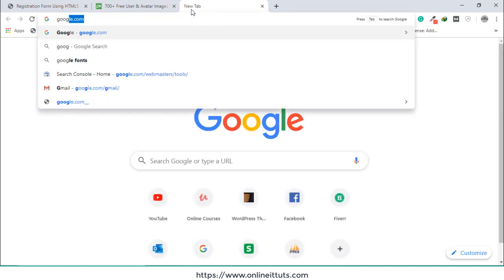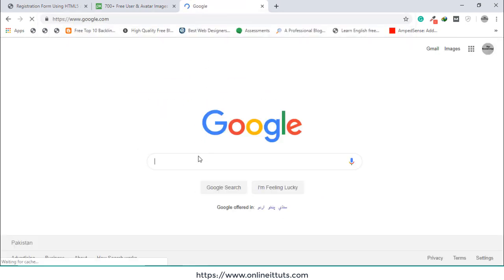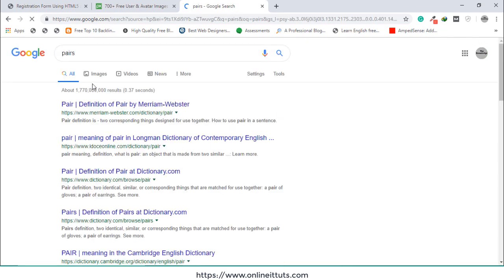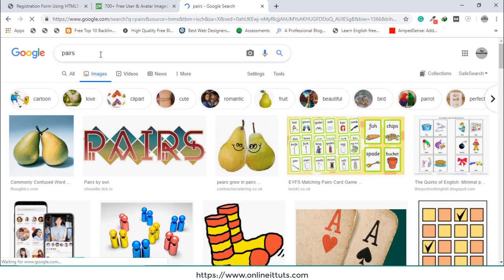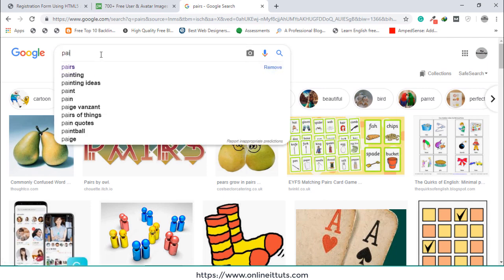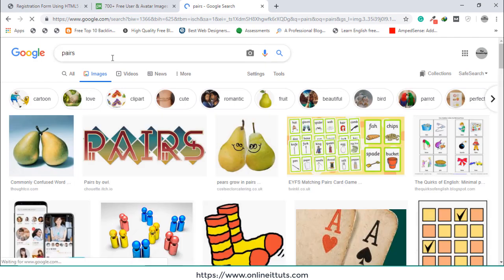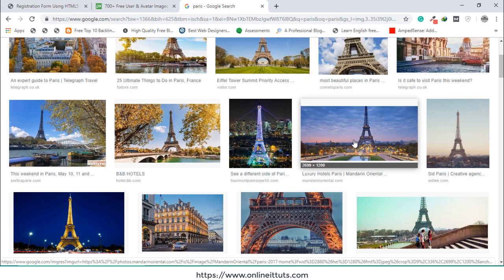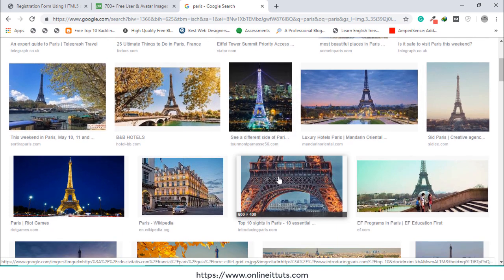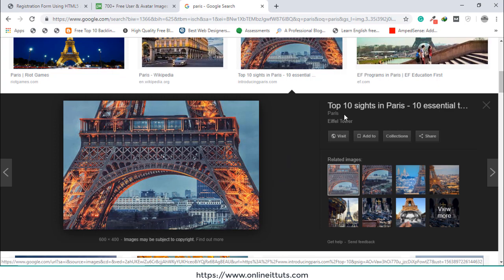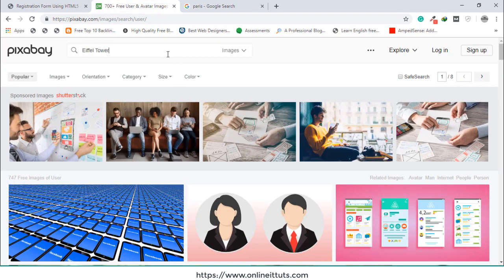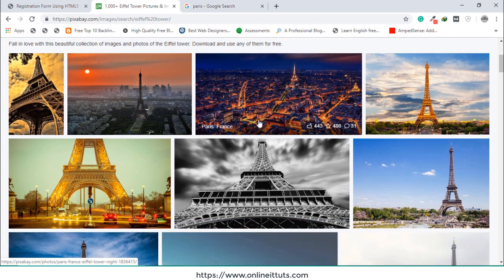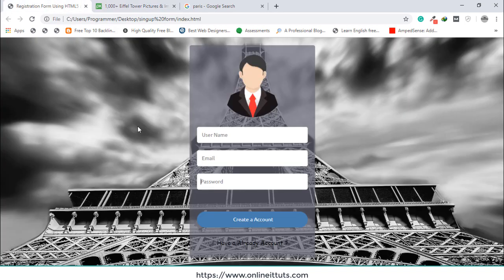You can also get the background image from pixabay.com. Search for 'paris' and get the Eiffel Tower image. Copy the name of the Eiffel Tower, go to pixabay.com, paste it, and you will be able to see the same image I have used as the background.